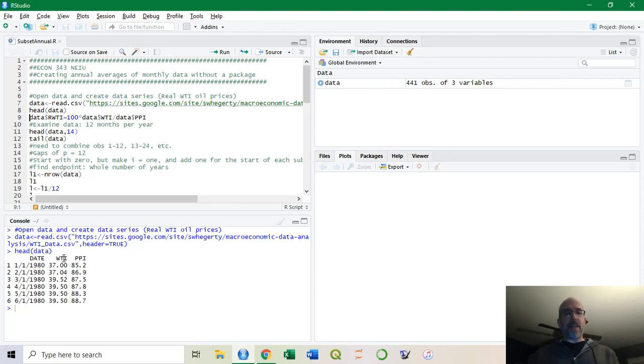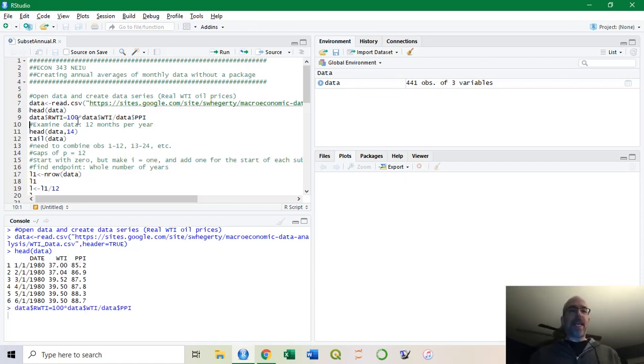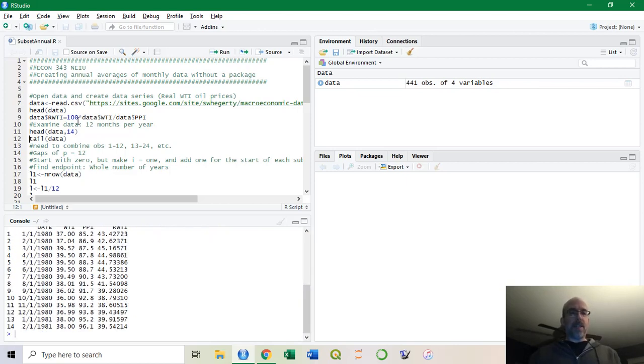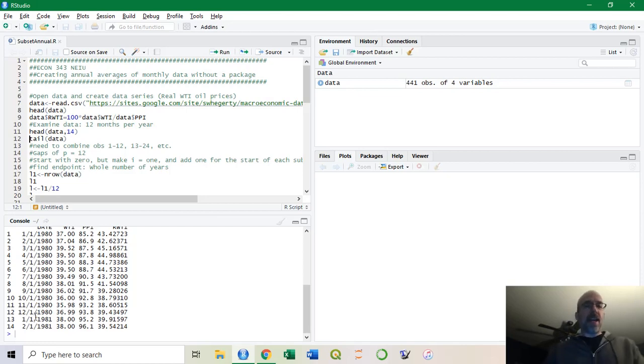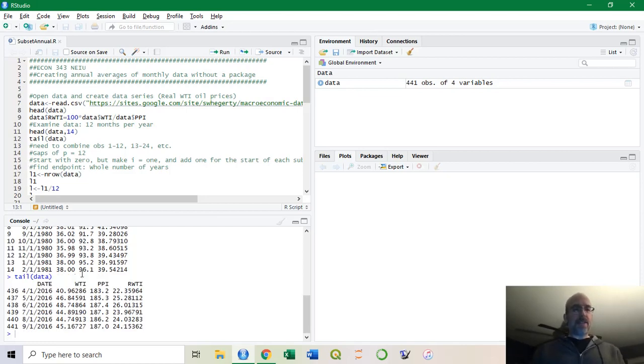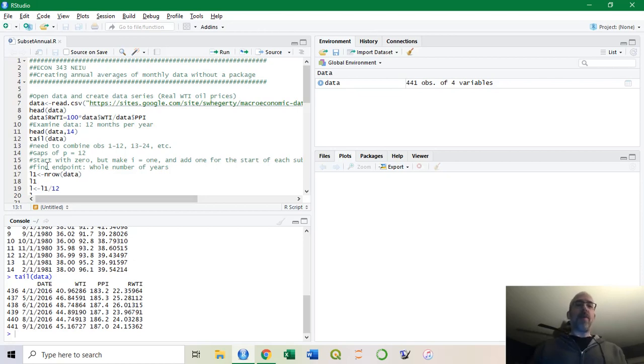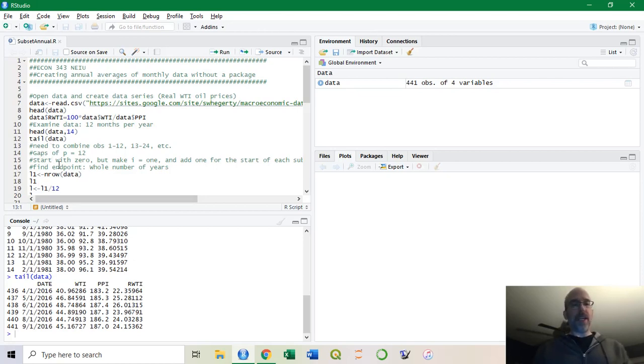Here it starts 1 slash 1 slash 80, that's January 1980. I've got nominal West Texas intermediate prices, PPI for the price index. I'm going to make real index. Looking at the first 14 observations, you can see it's 12 months per year. It starts in 1980 and goes on to 1981 and so forth, but it ends partway through 2016.